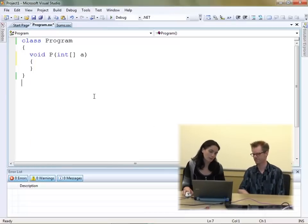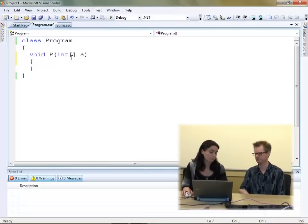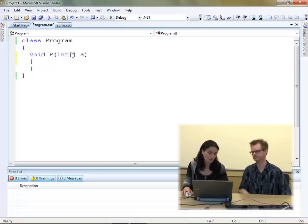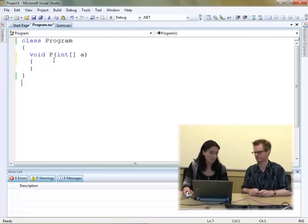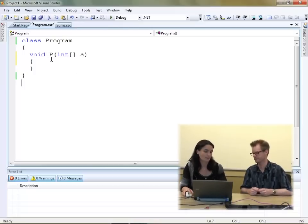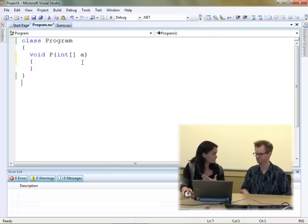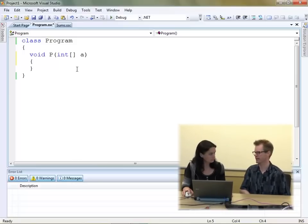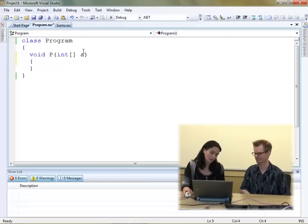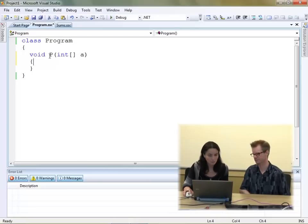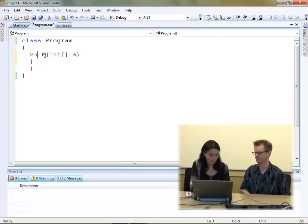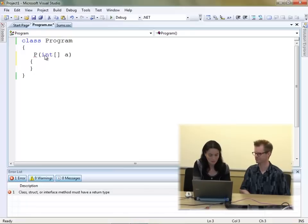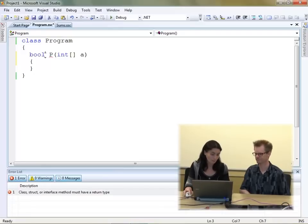Let's have a look. If we look at an example which processes an array — we call that array A, an integer array — we have a method P, and say we want to calculate some property for that array. How about we check if all of the elements of the array are either 8 or 11? So if we're going to check that, we need to process the array and calculate a solution, and that solution will be Boolean. So we have a return type Boolean.